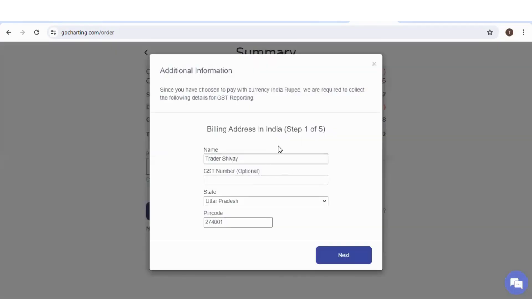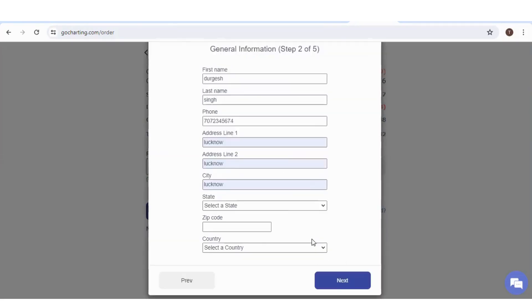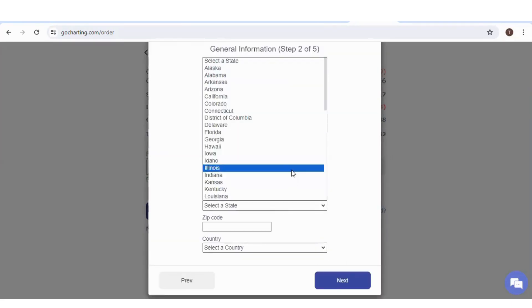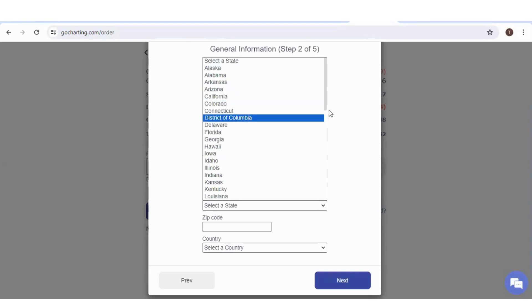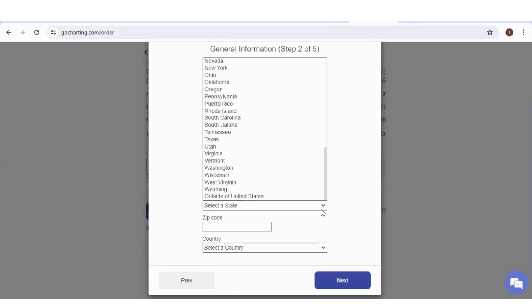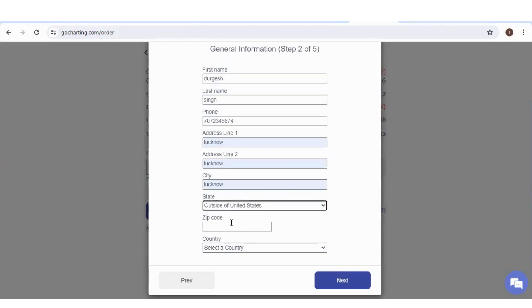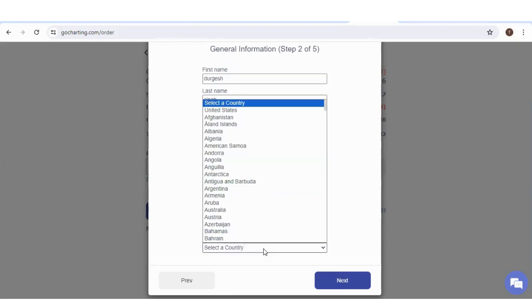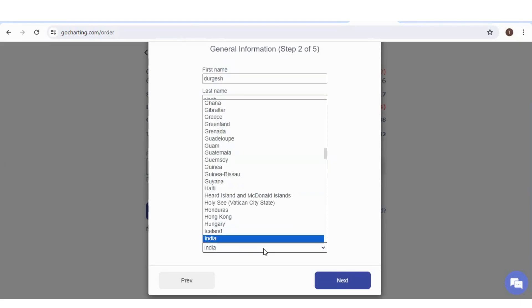Now you have to fill some forms. Under step one, GST number is optional. Click on next. Under state, you will get the list of all these states. However, if you are not from USA, scroll it down. Here we have option of outside of United States. You can put your zip code and select your country.